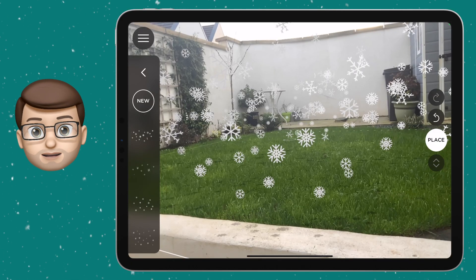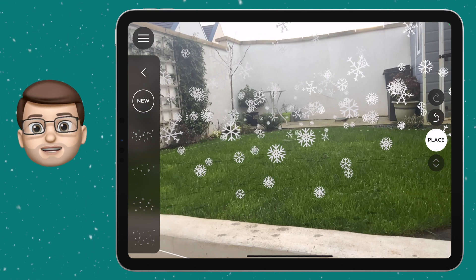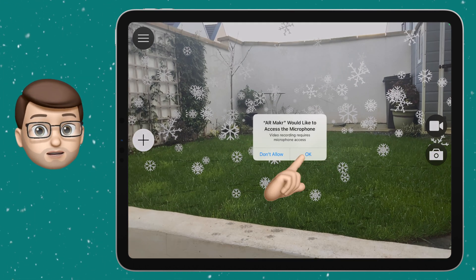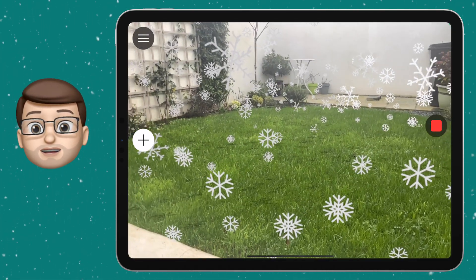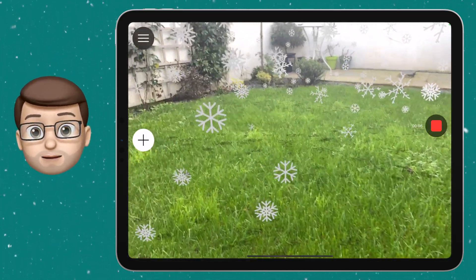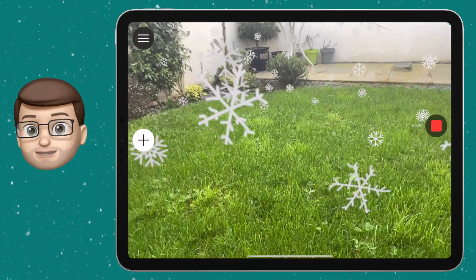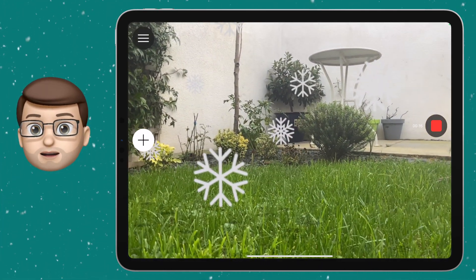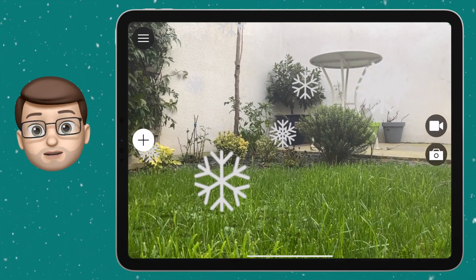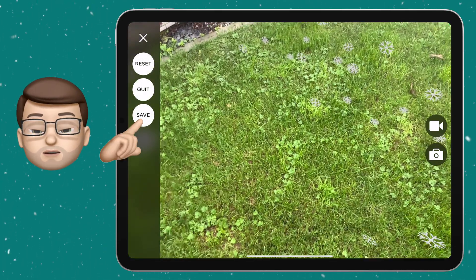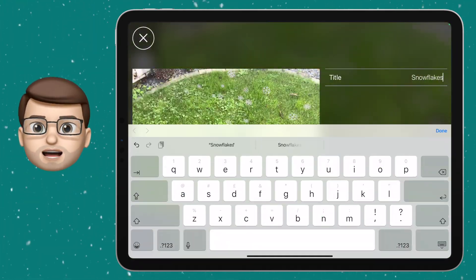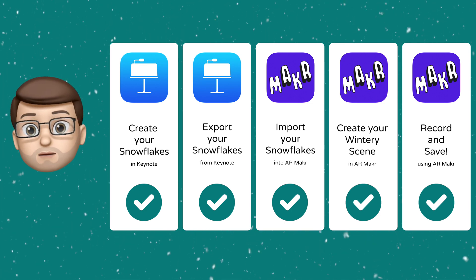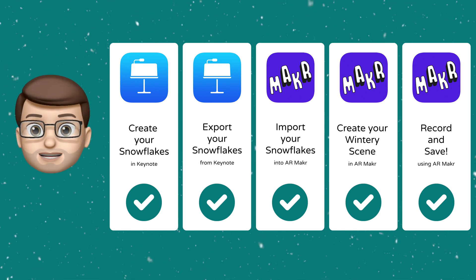For the fifth and final step we're going to record our augmented reality snowstorm. Press the back button on the left side to hide the assets panel, which will give you the option to start a screen recording in AR Maker. Allow any permissions for the microphone or camera, then start recording your journey through the snowflakes. You can move the iPad through them yourself, or have a friend or family member hold it while you walk through. When finished press stop and the video will automatically save to your camera roll. Press the menu button to save your scene, rename it, and your project is complete — congratulations!